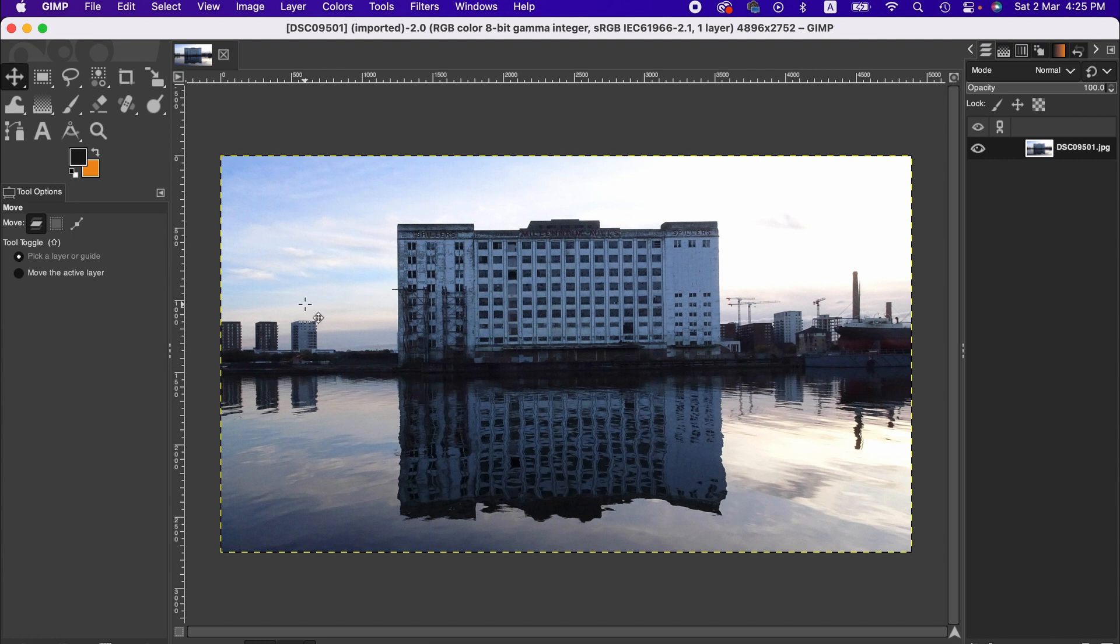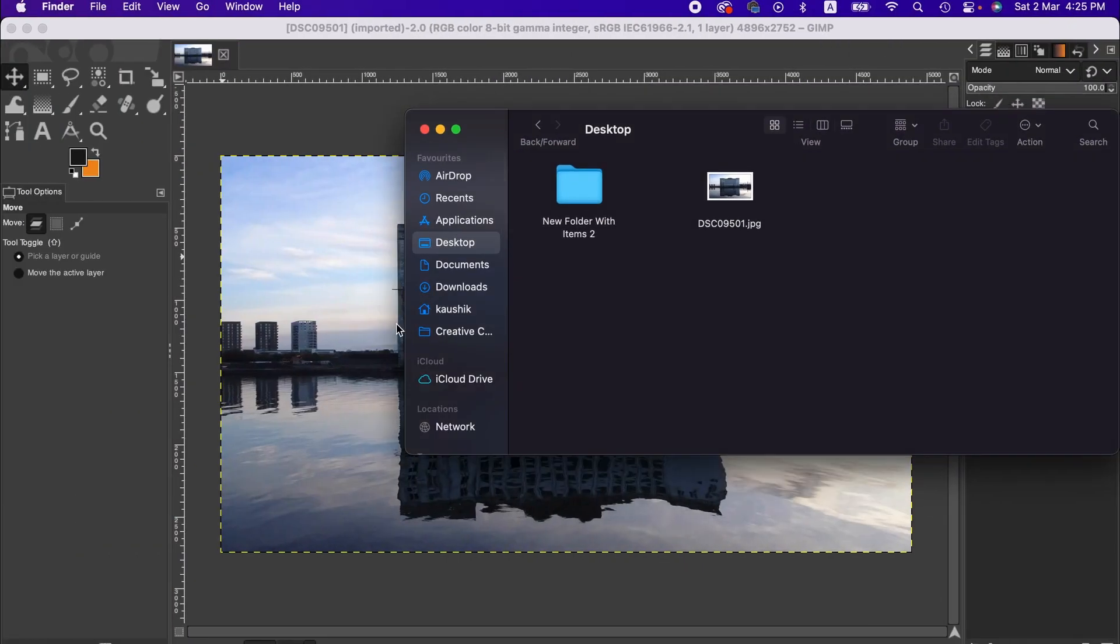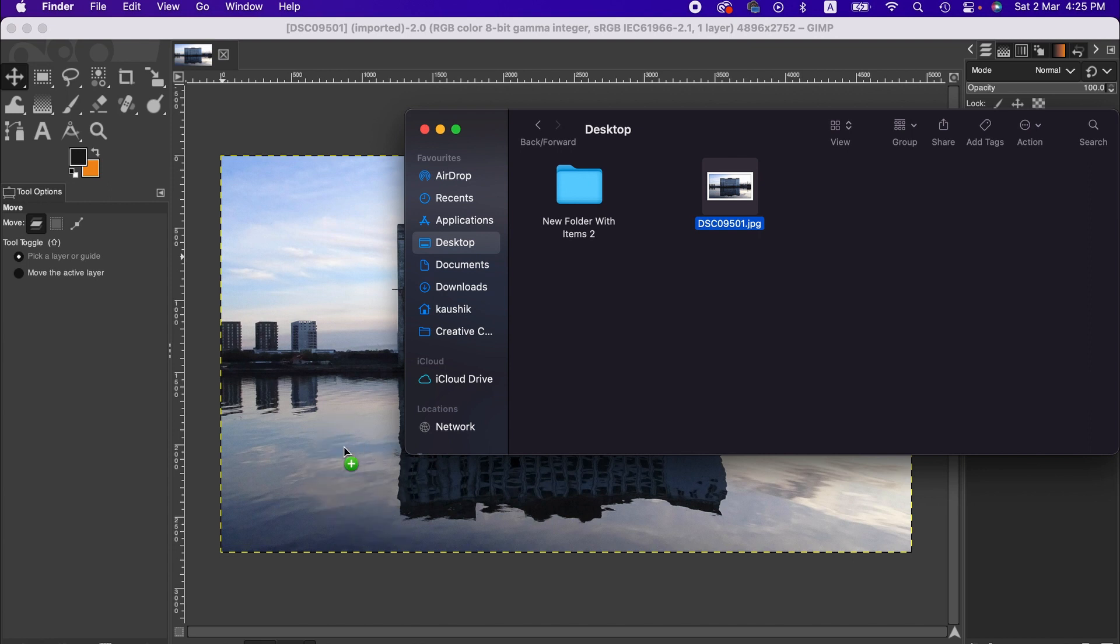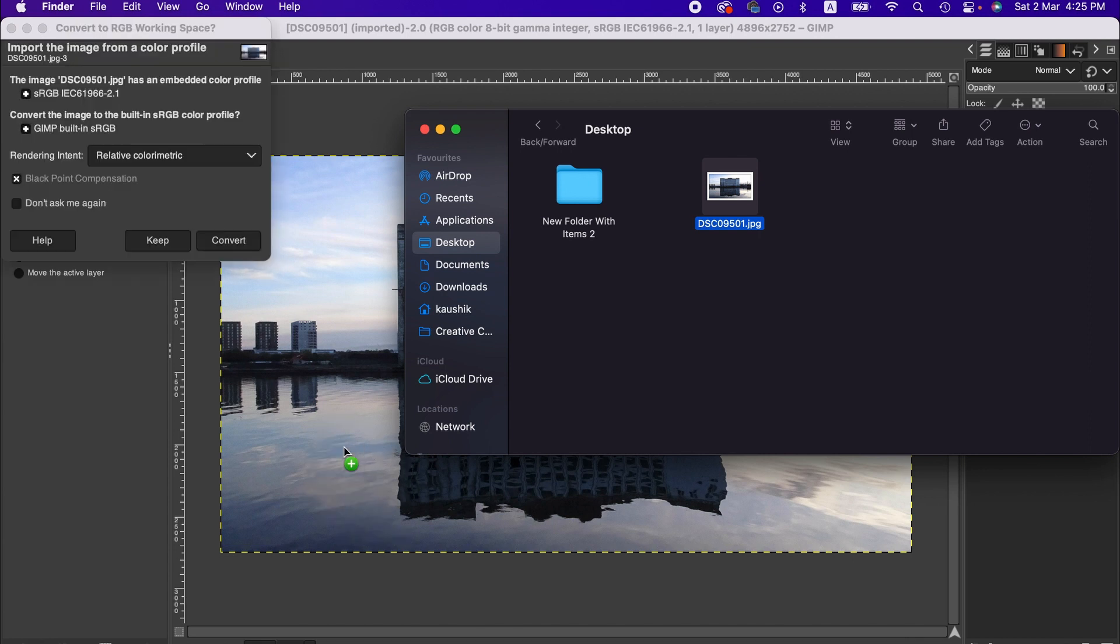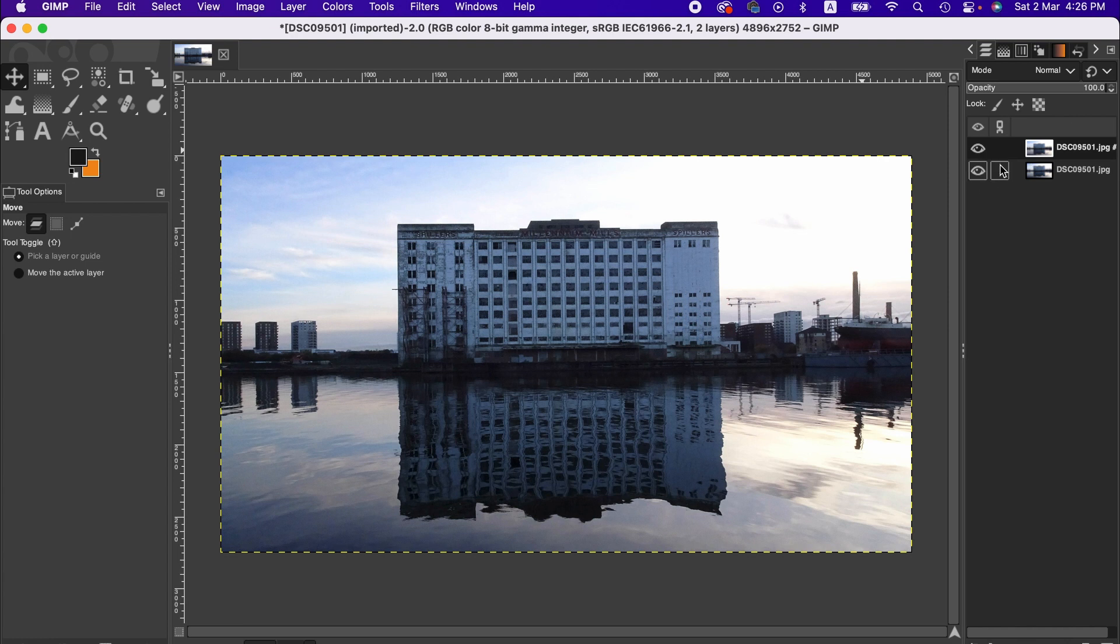So we've got the image here. Alternatively, you can also simply drag your image like this to here. Keep. Right, we have got two layers here, which means we successfully dragged our image from desktop to GIMP.